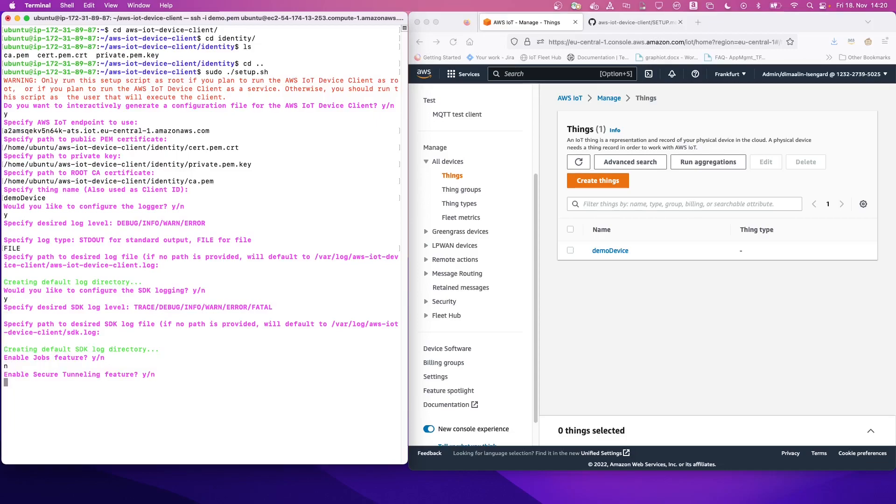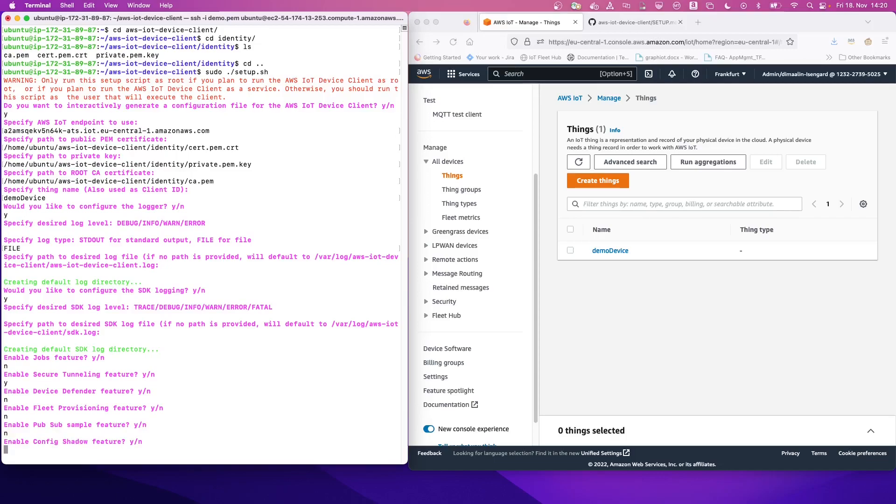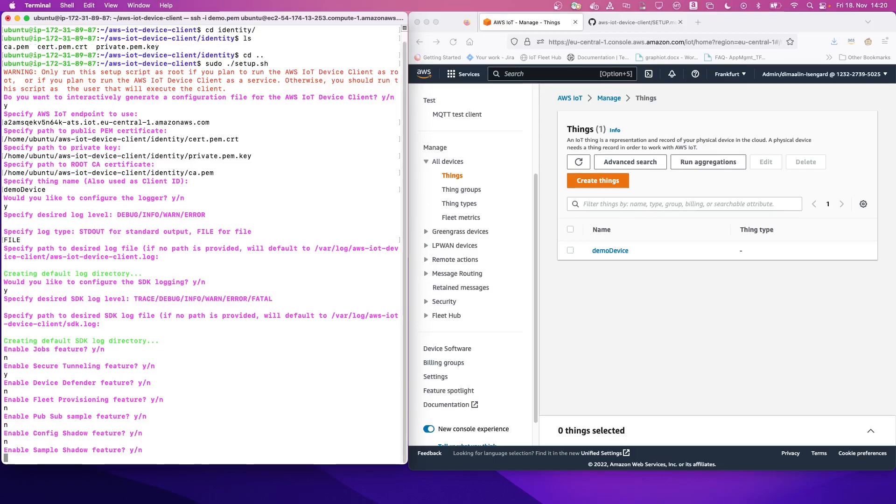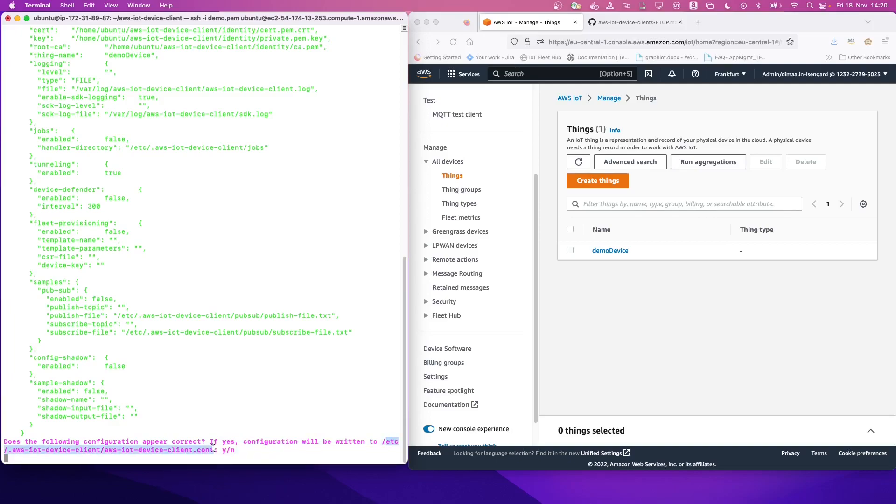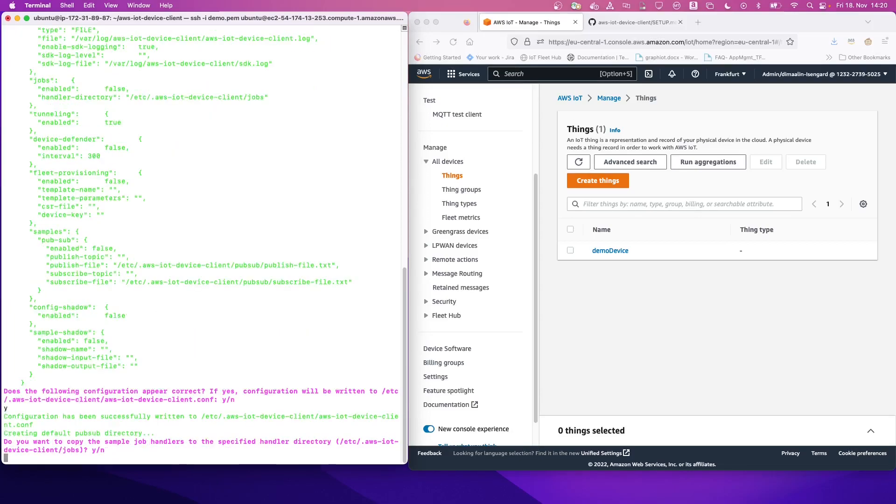We don't want to enable jobs, but we do want to enable the secure tunneling. We don't want to enable the device defender feature for now. And we also don't want to enable the fleet provisioning, nor do we want to enable the pub sub or the shadow. This is because we are only going to test the tunnel. So we can leave the configuration where it is actually located right now. So this is under ETC. It's important to remember this configuration.